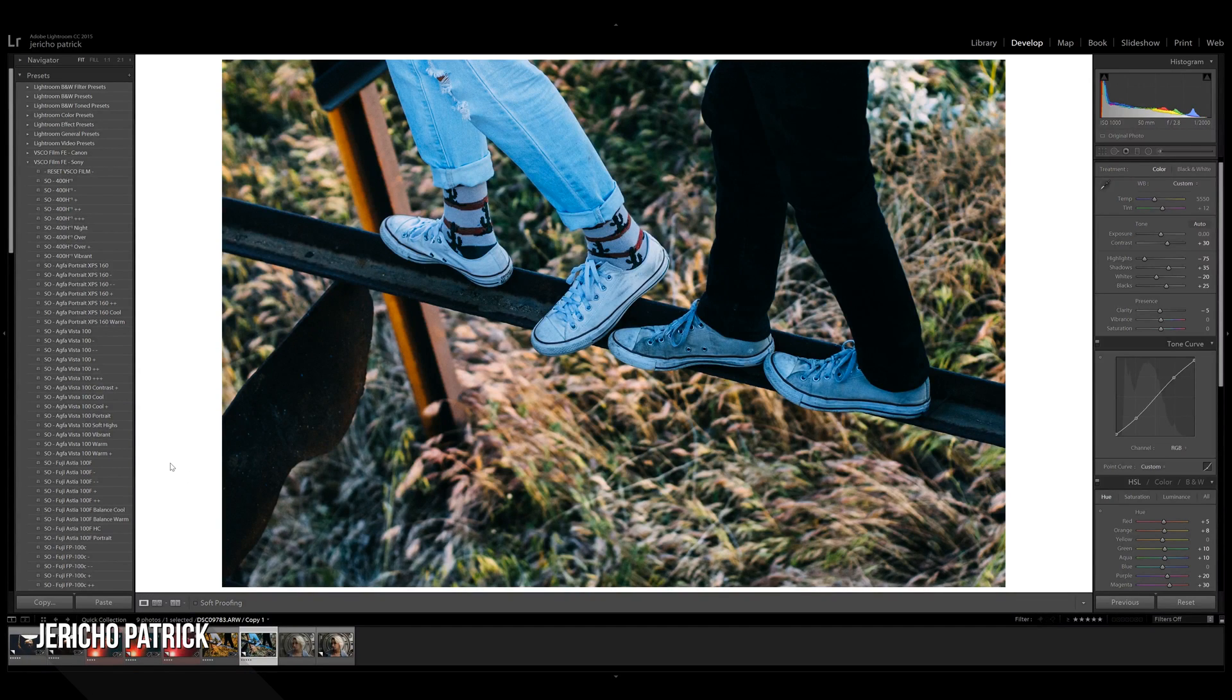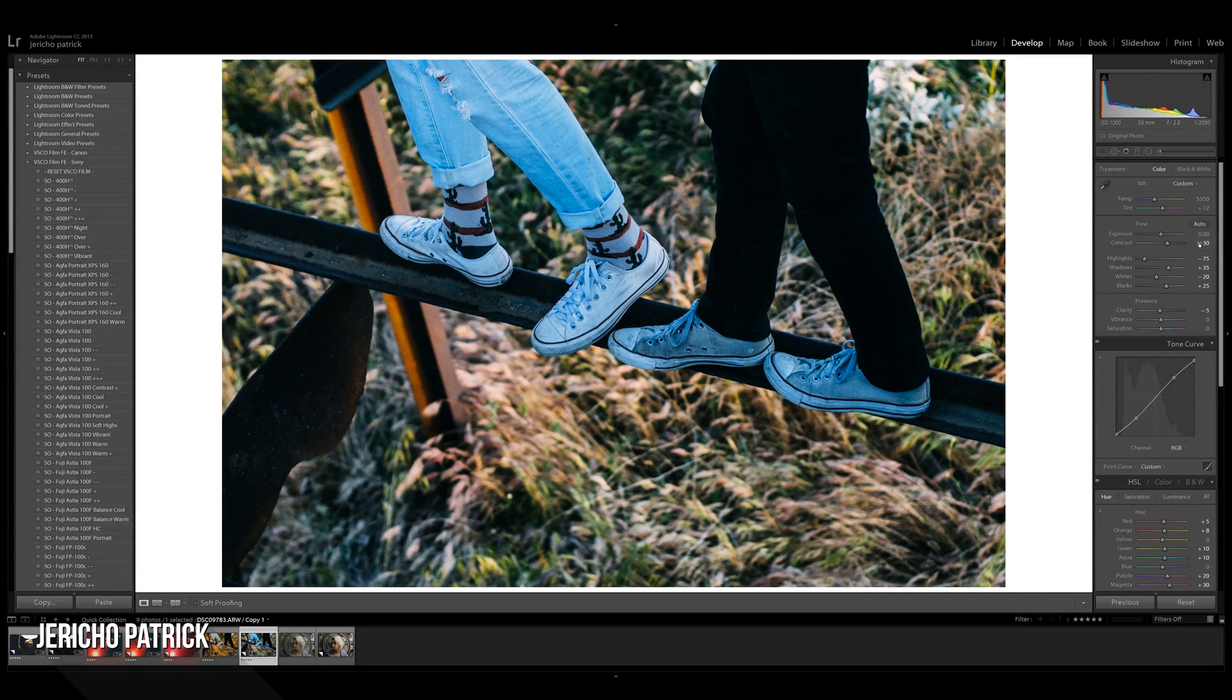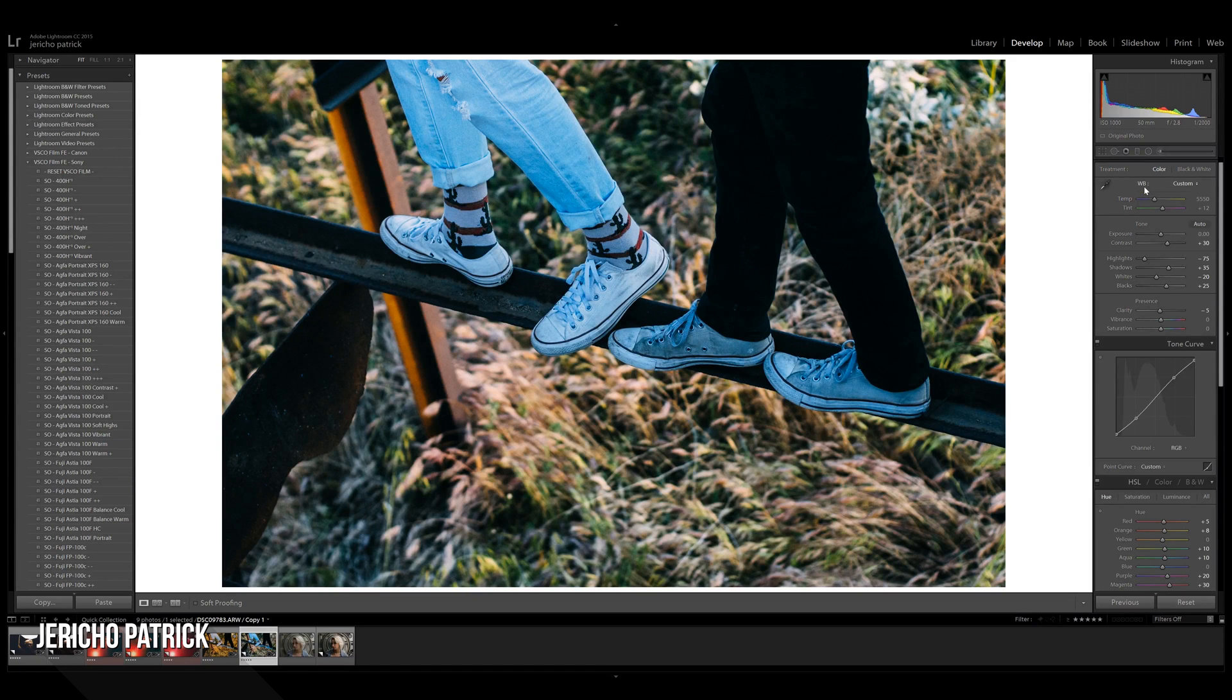Hello and welcome to a basic Lightroom tutorial. Today we're going to be covering some of the basics. We're just going to be talking about temperature and tint, the white balance tool.